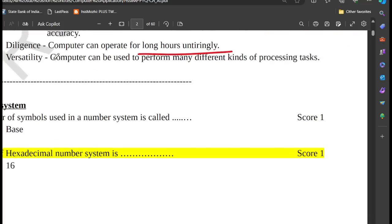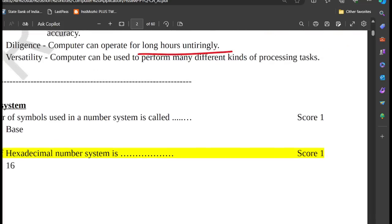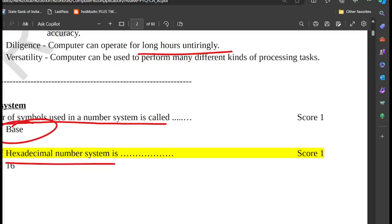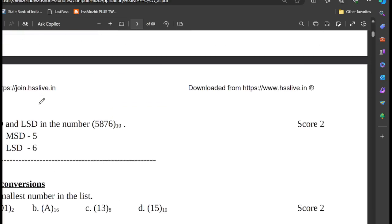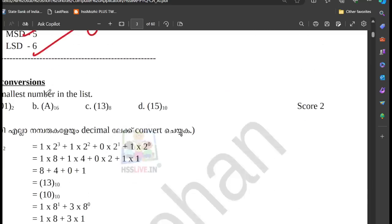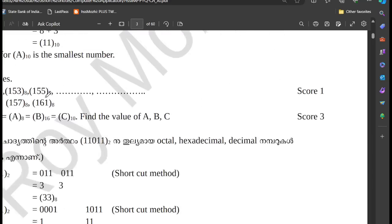Number system: the number of symbols used is the base. Base 16 is hexadecimal. MSD is 5, 8, 7, 6, and 9. MSD is most significant digit. 5 is MSD and LSD is 6. Number conversions are 2 and 3.